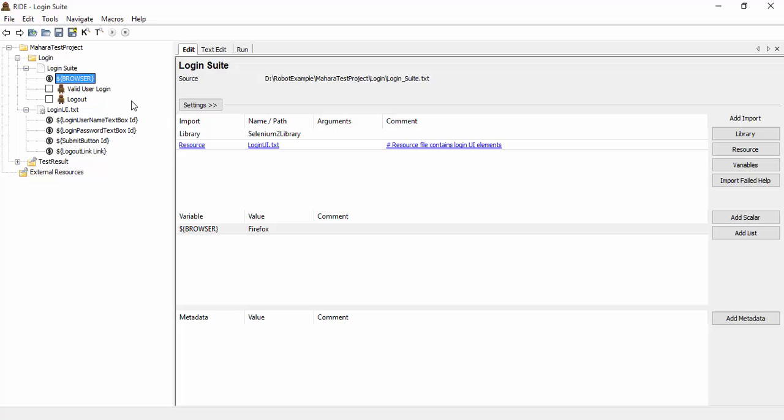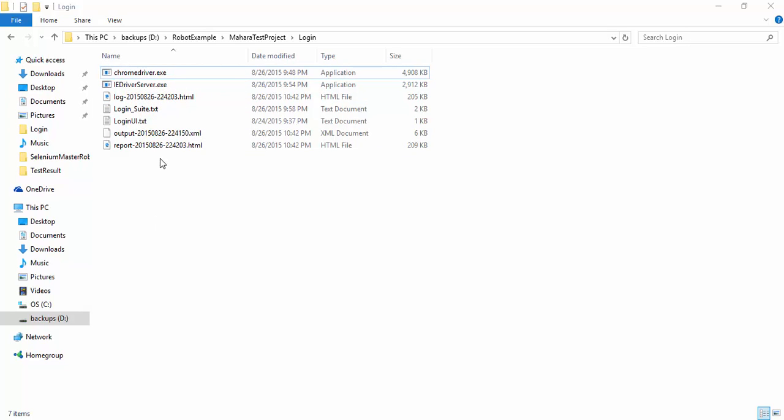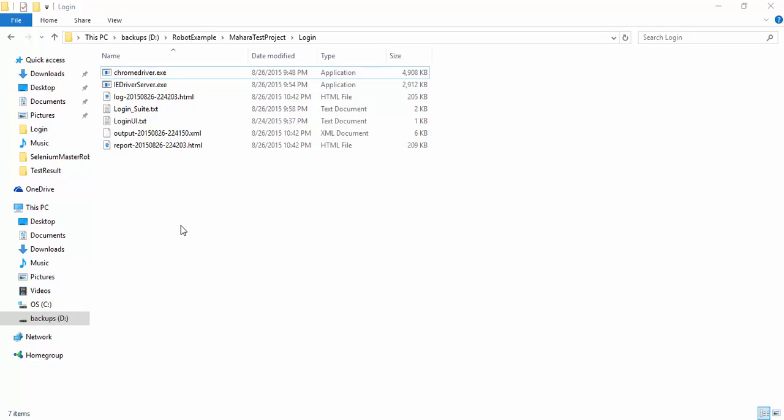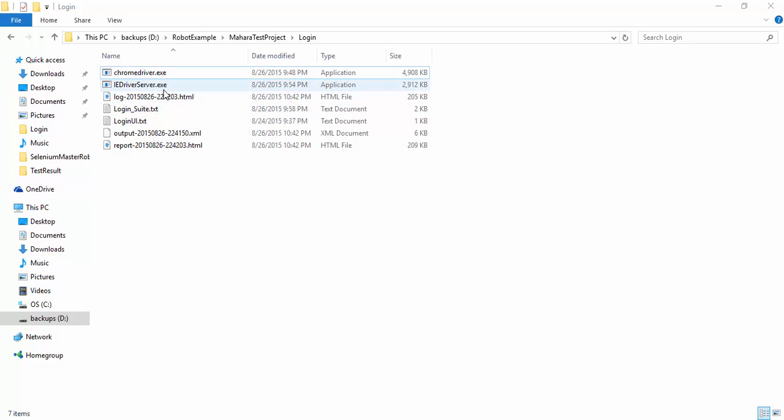Before we start the test with command line, I have to explain two drivers needed for this test. In order to run the test against Google Chrome we need to download Chrome driver from Google site and put the driver under the folder where the test script is located, or we can add the path to the environment variable. Also to run the test against Internet Explorer we need to download the IE driver server exe and save it under the test script folder.